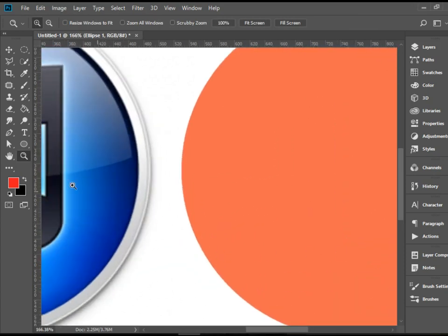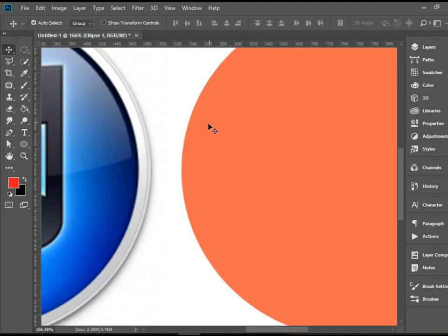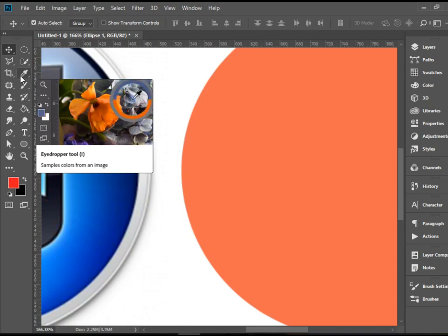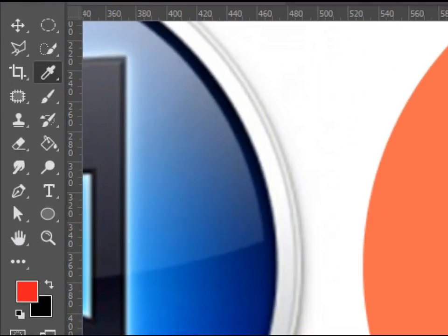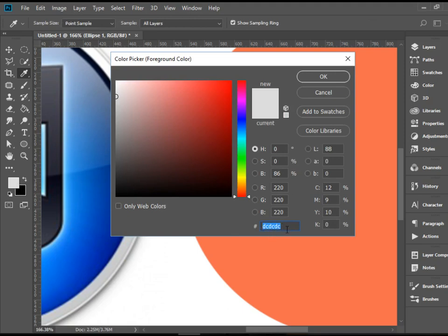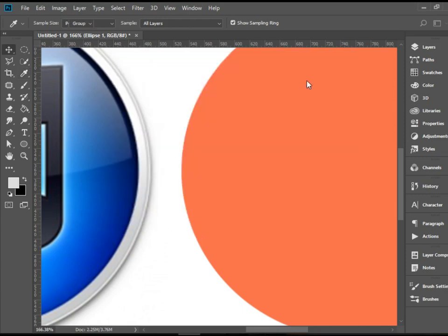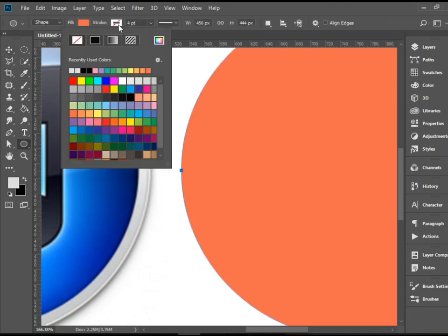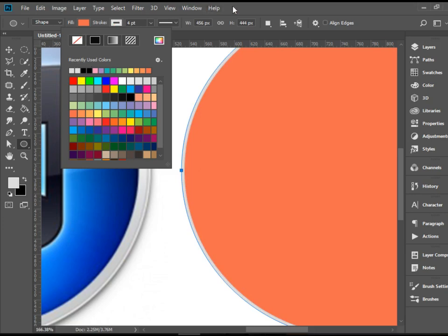We need to change the stroke color of this shape to make sure it matches the reference. The easiest way is to sample it using the Eyedropper. So we're going to click on the Eyedropper and click on the gray color to sample it. Now we have it — you can double-click to take a look. The hex code for it is #DCDCDC. You can also reference it by RGB, hex, or CMYK. The sampled color appears as the first color in the recent color set, so we click it and it's applied.